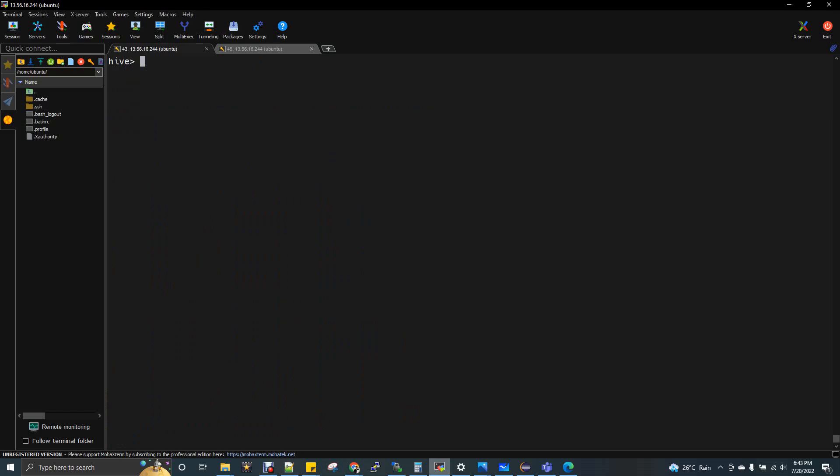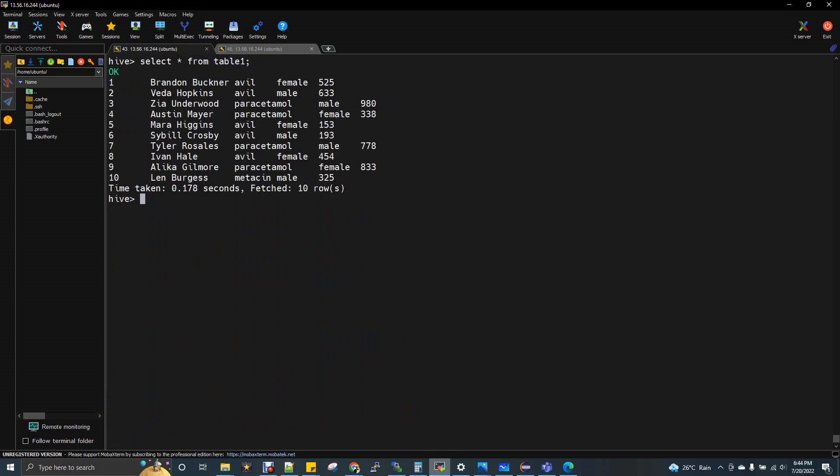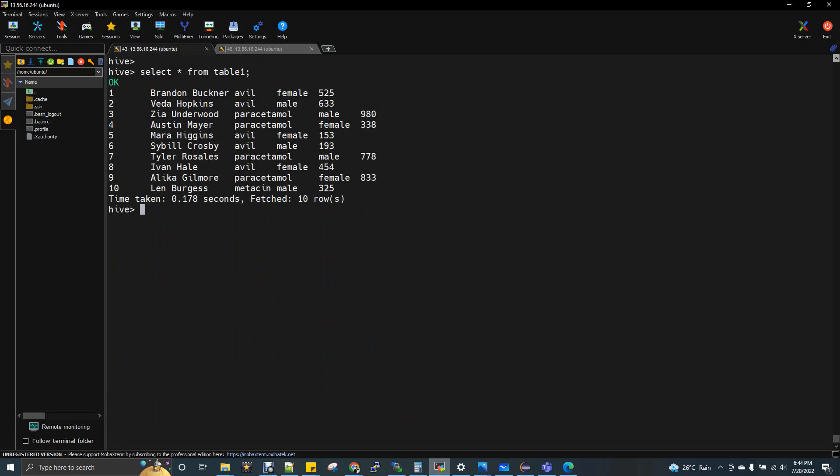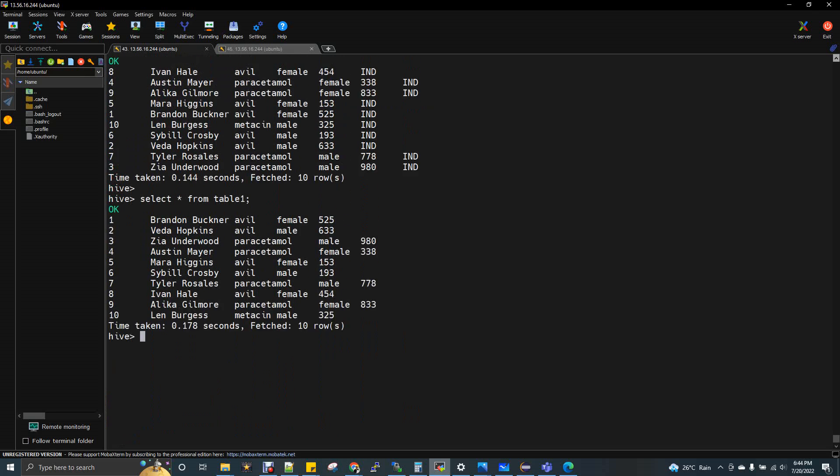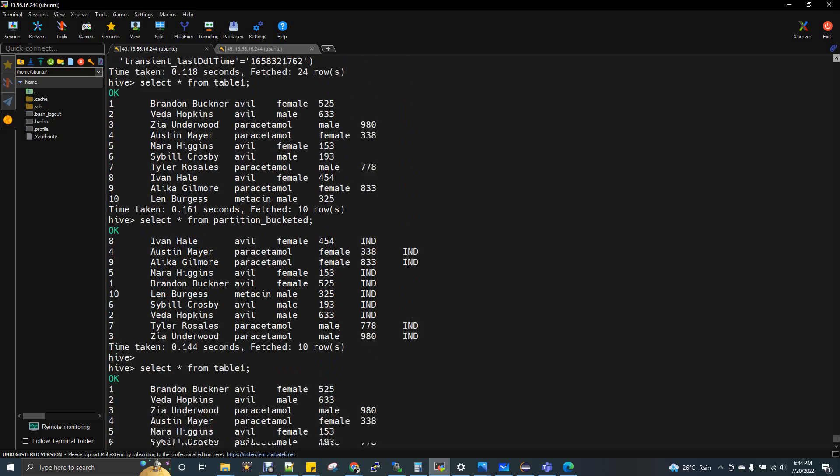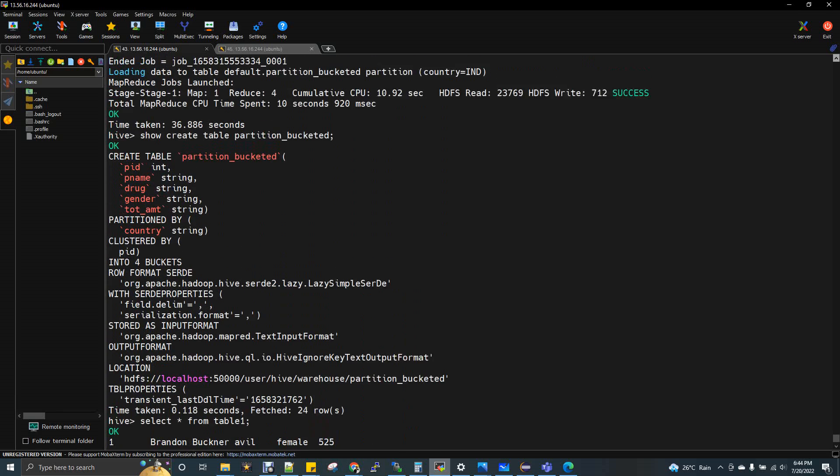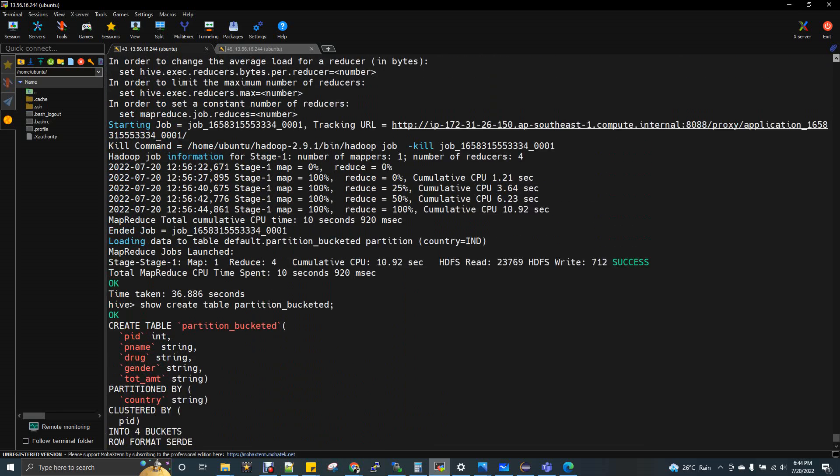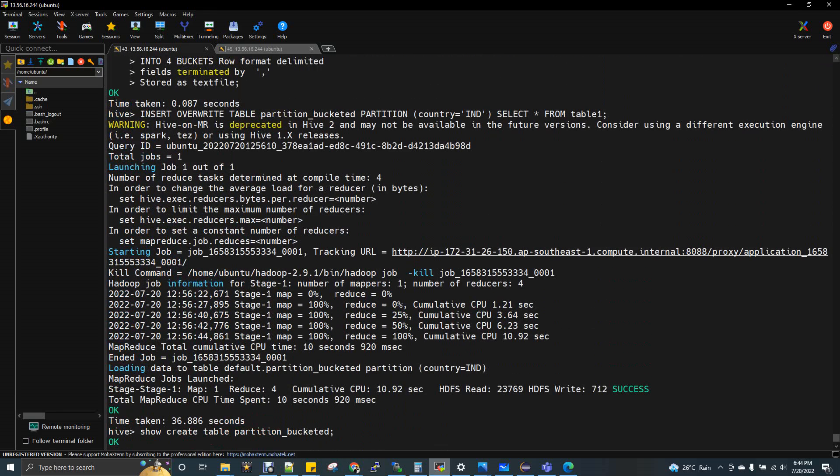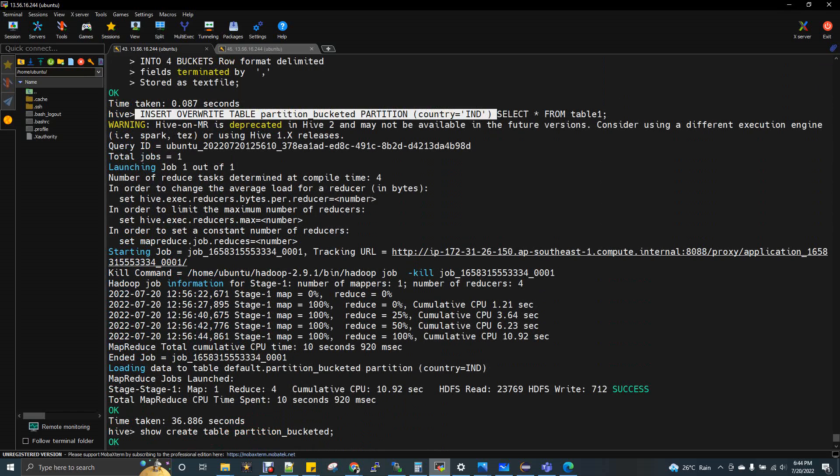First I've created the first table. I will show you select star from table one. So this is the table, normal table. Now I'm going to load this data to the bucketed table. I have triggered the insert overwrite command also. Here you can see insert overwrite table partitioned bucket partition country equal to India select star from table one. The map reduce got completed.